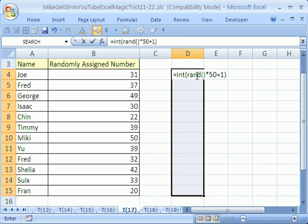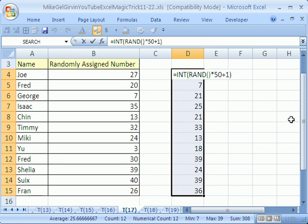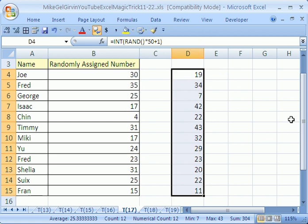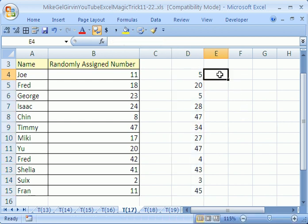Now watch this, I have the whole range highlighted. So now when I control enter, it'll populate all the cells. If I hit F9 for recalculate, it automatically generates whole numbers. That'll work in any version.